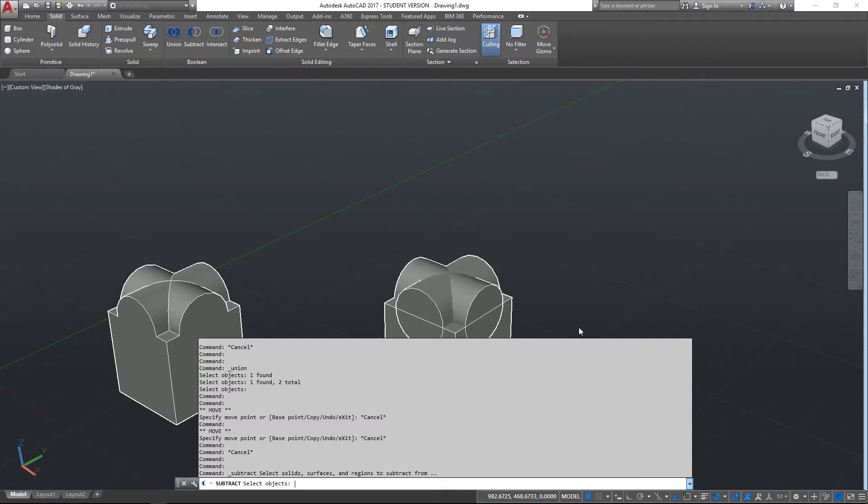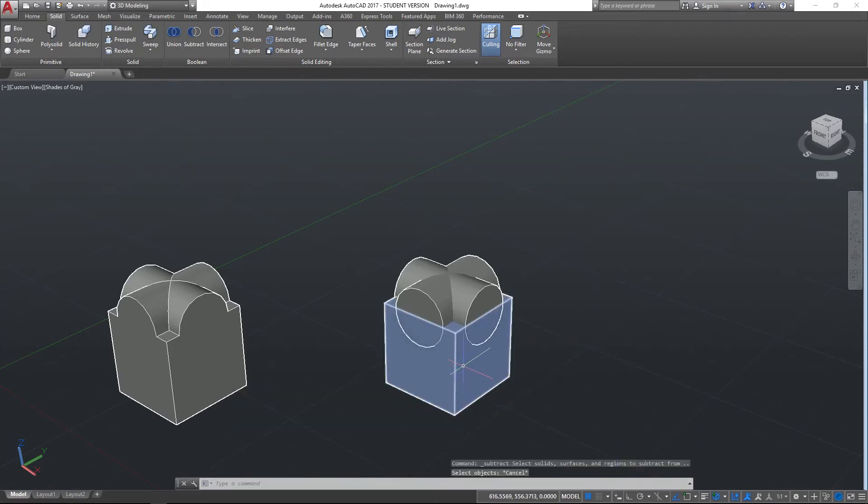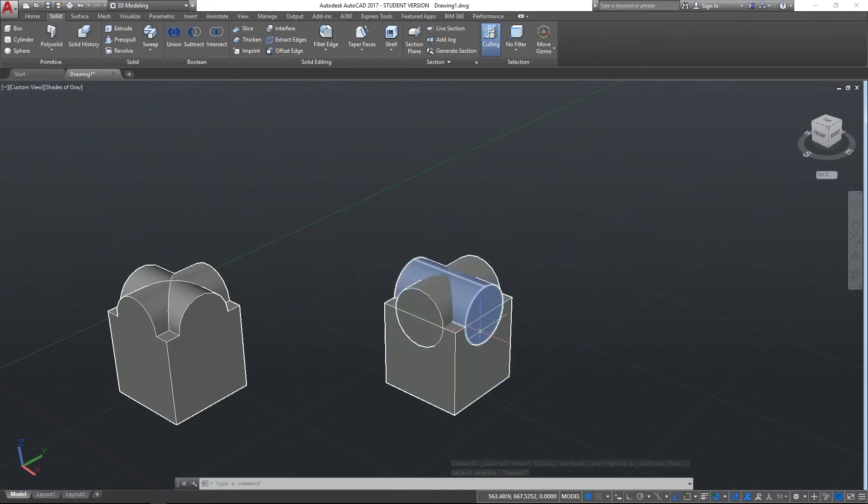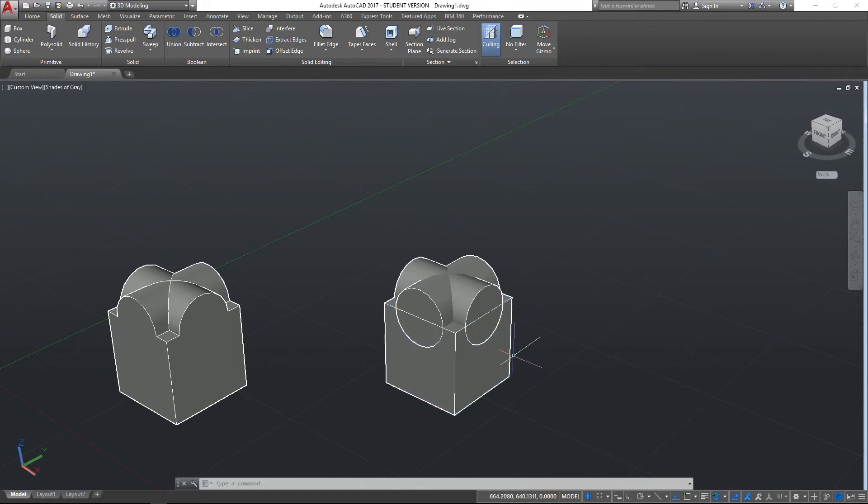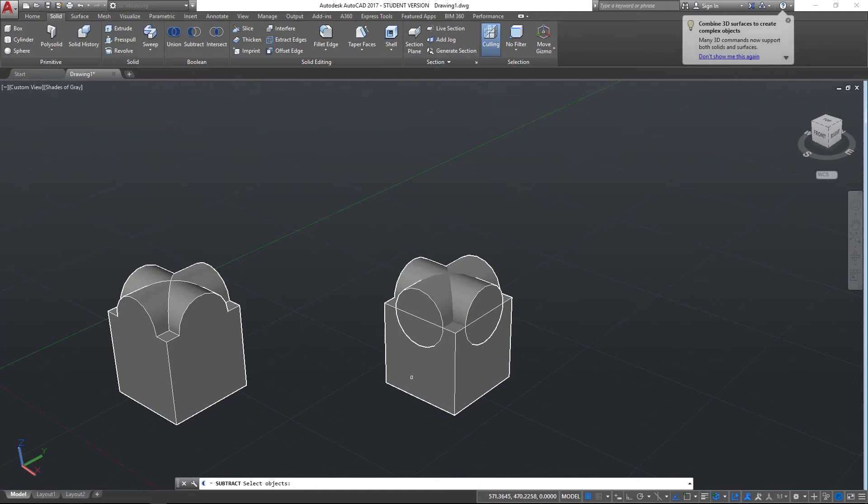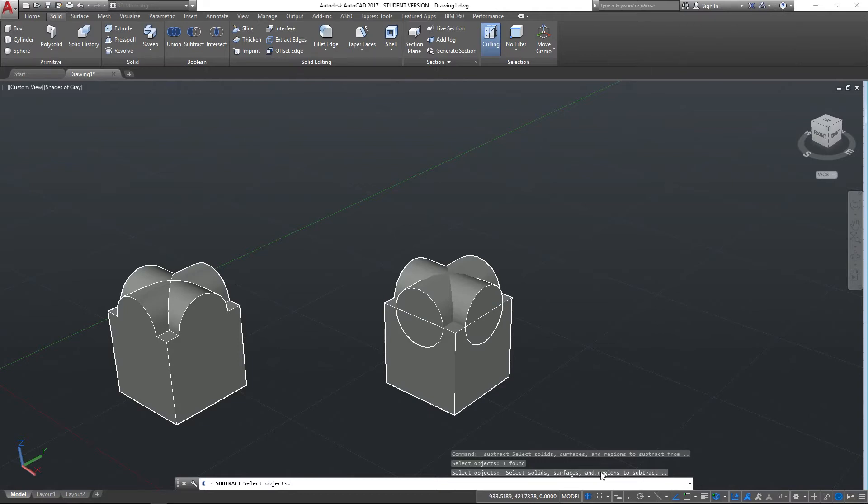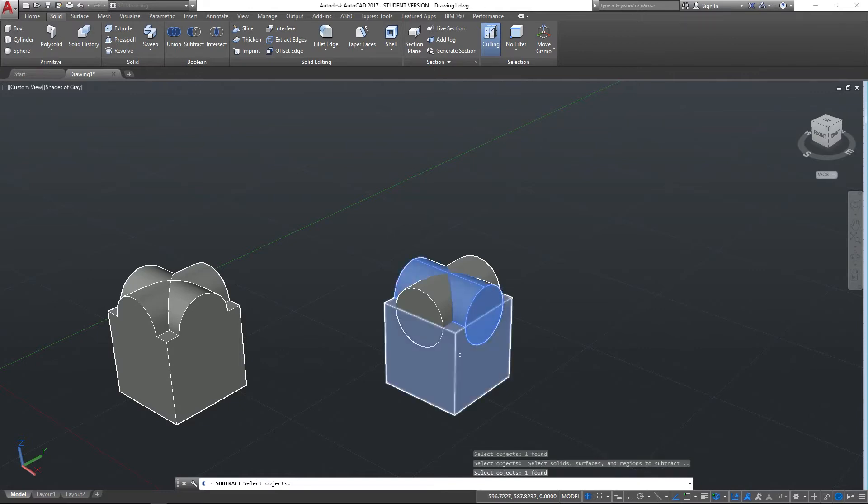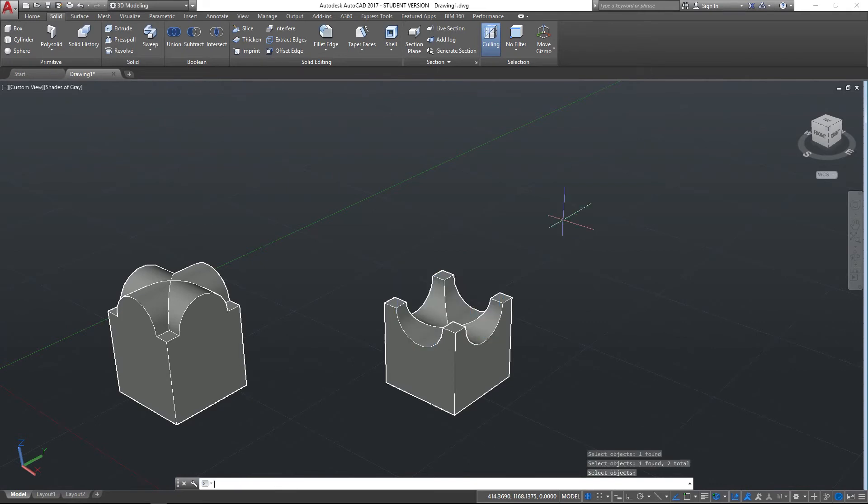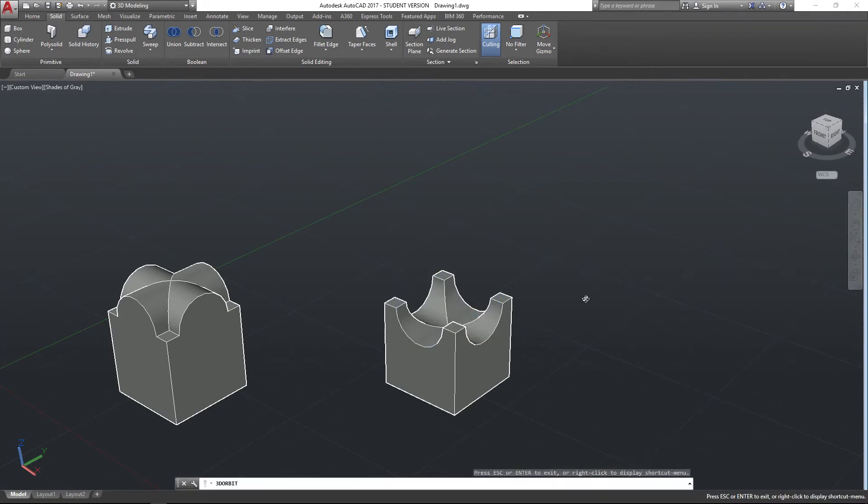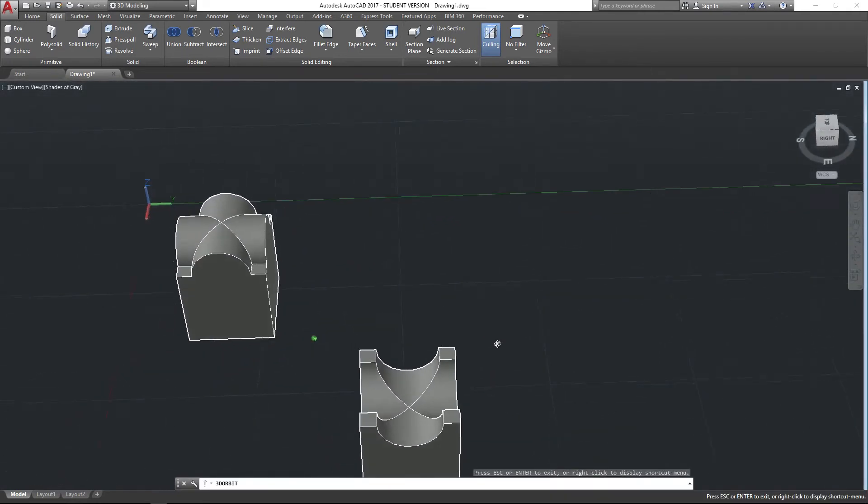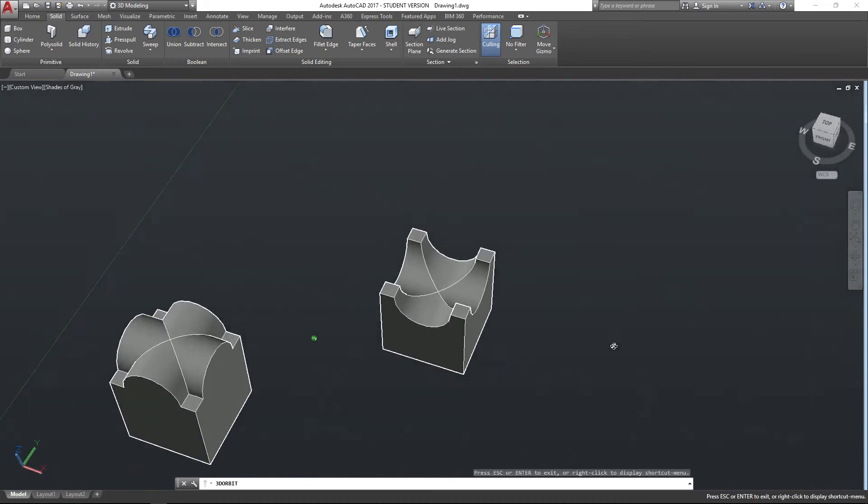I want this cube mostly to remain. I just want this part here and this part here where these cylinders are occupying to go—I want those to be removed. So I'm going to subtract from that object, I'm happy with that, and then the last instruction is select the solids, surfaces, and regions to subtract. So I want to subtract that object and I want to subtract that object. If I hit enter now, they'll be gone and I've been left with this quite nice shape right here.